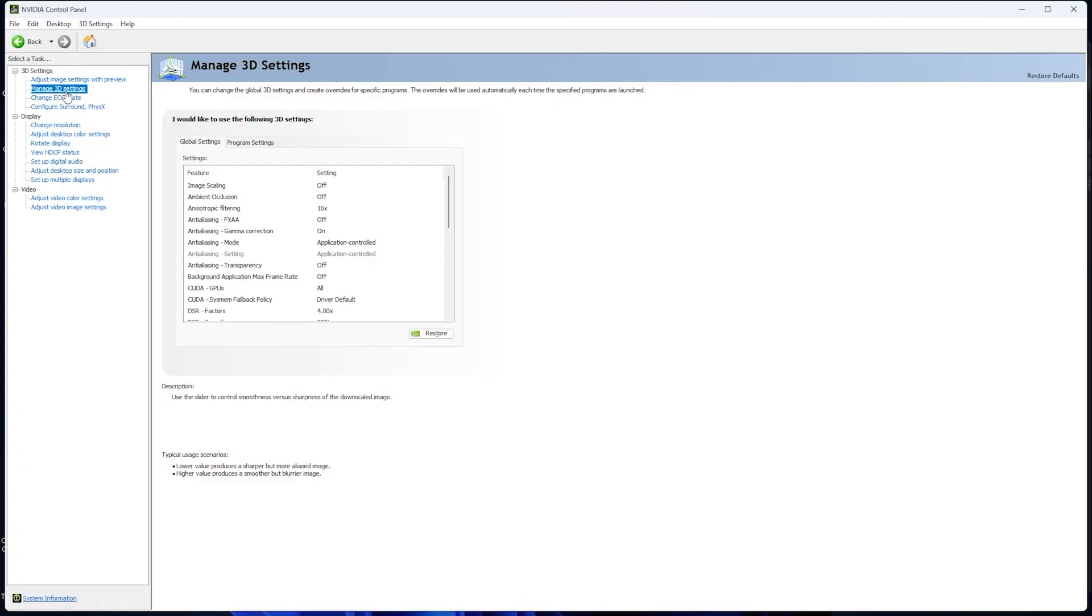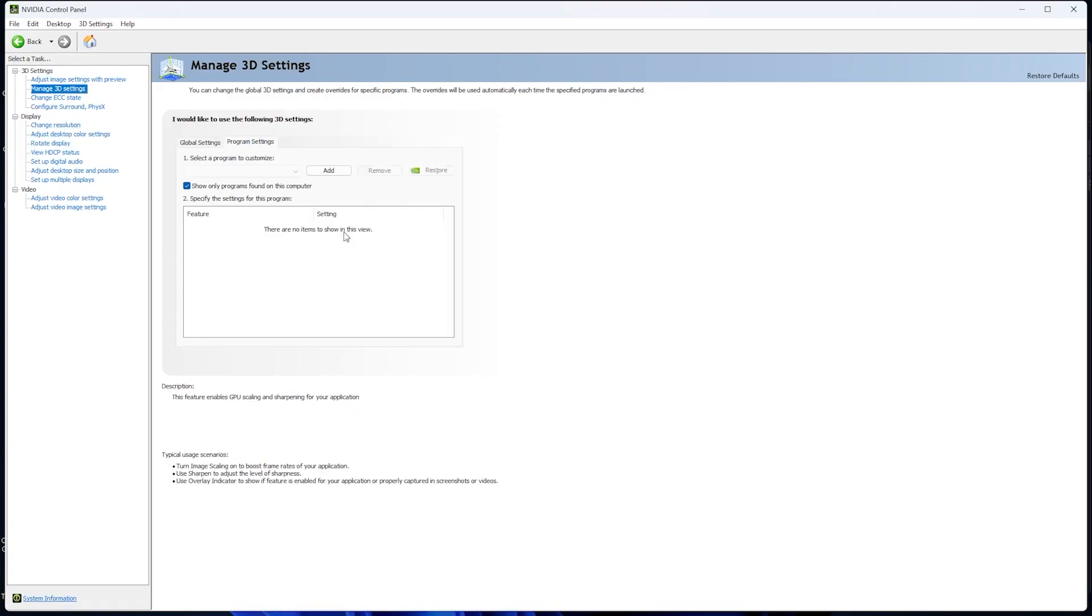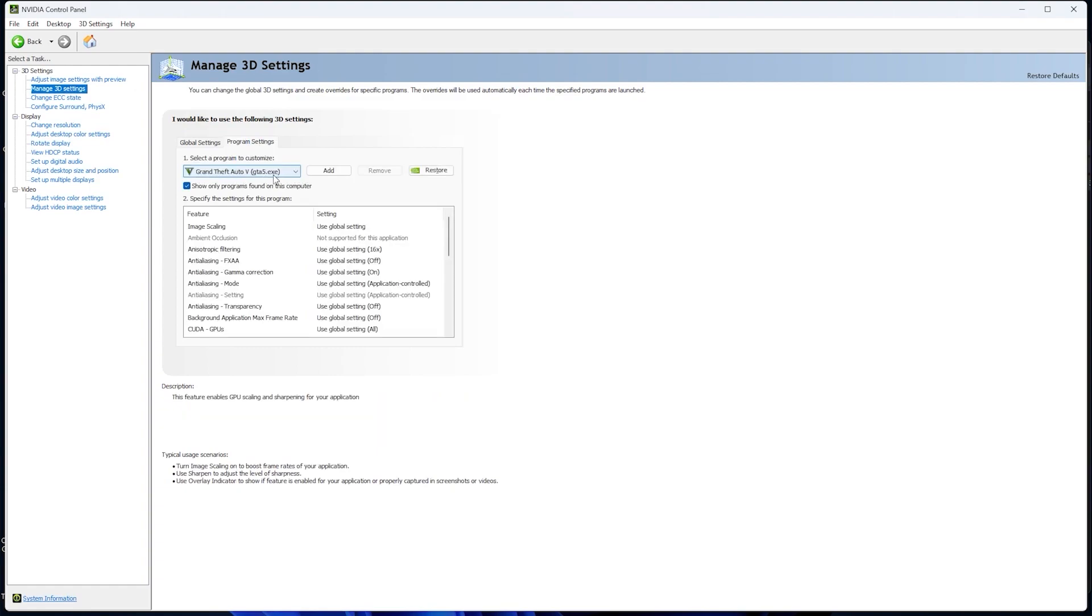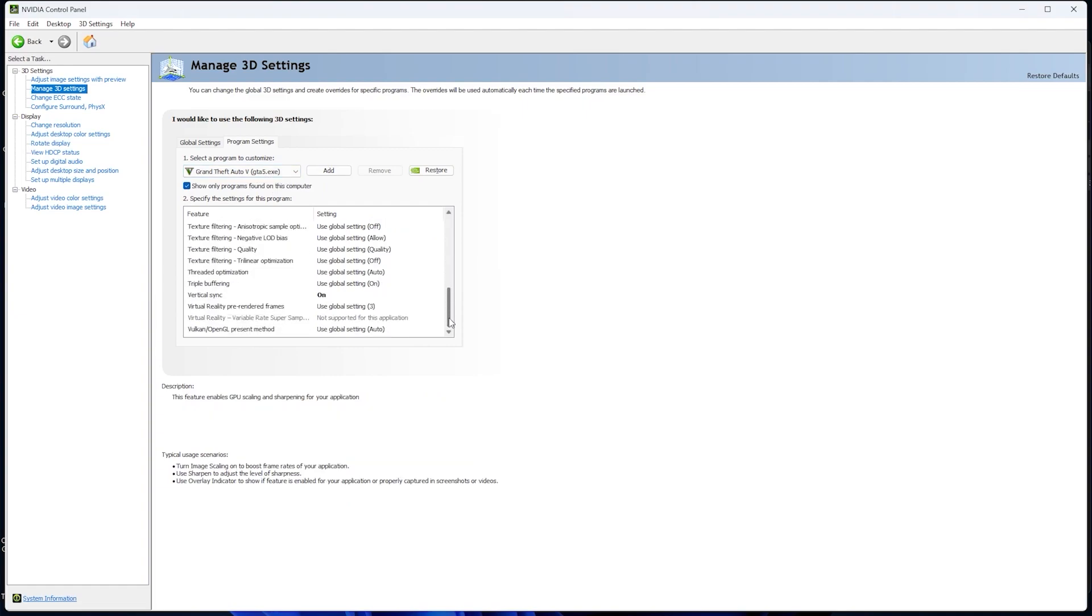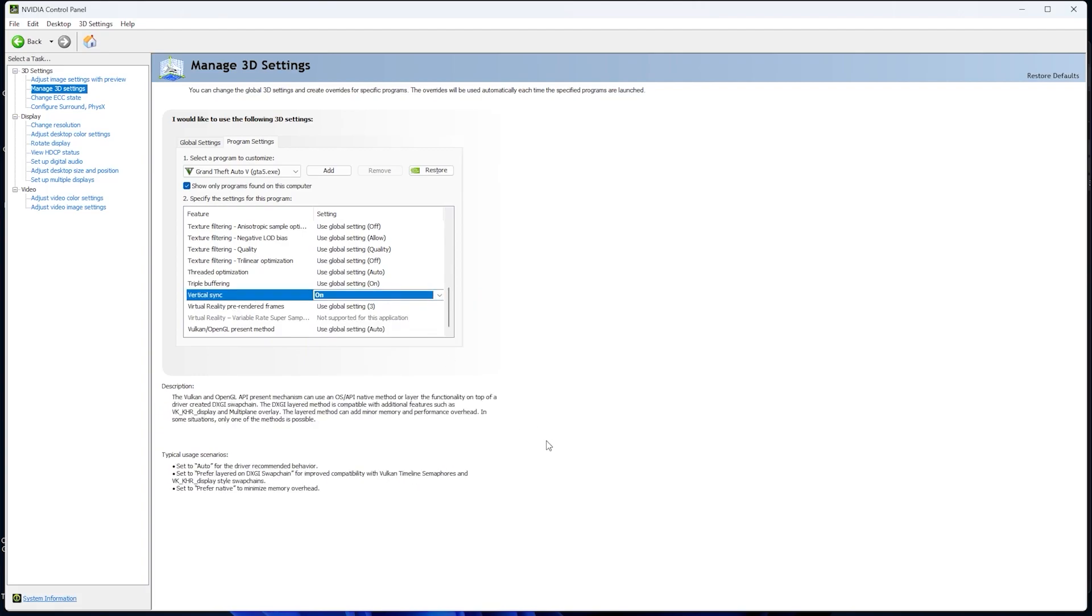After that, open NVIDIA console panel. Over there manage 3D settings and go on to the program settings. Over here we have to select the GTA V.exe file. Make sure you select the file and then go down below. Over here vertical sync, make sure you enable it, this is one of the important steps, we have to enable it, and then apply and then quit.